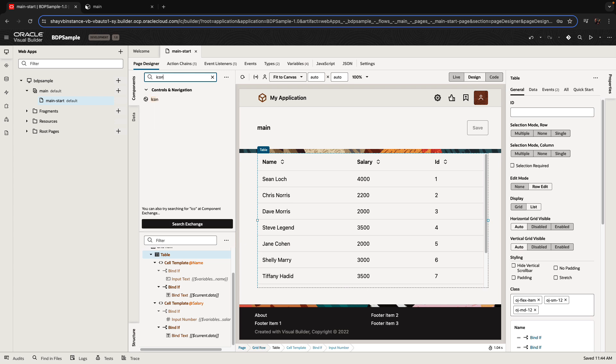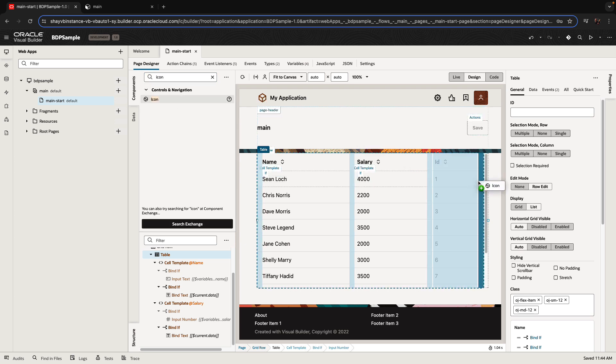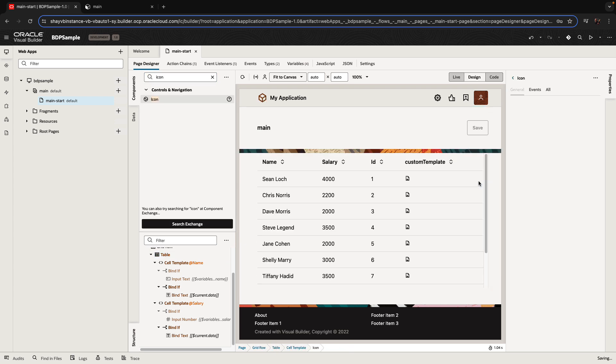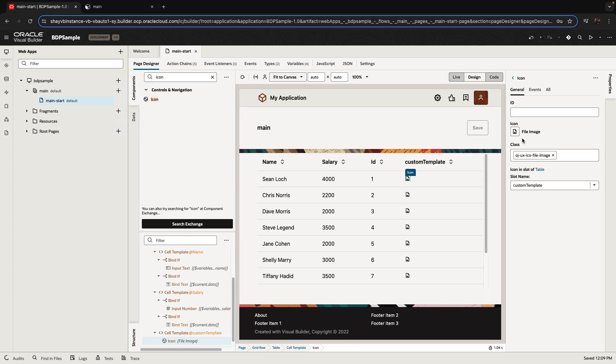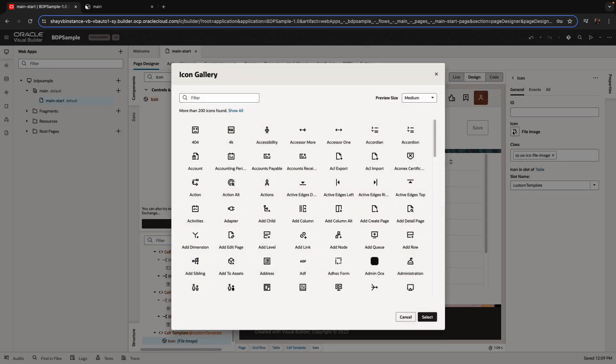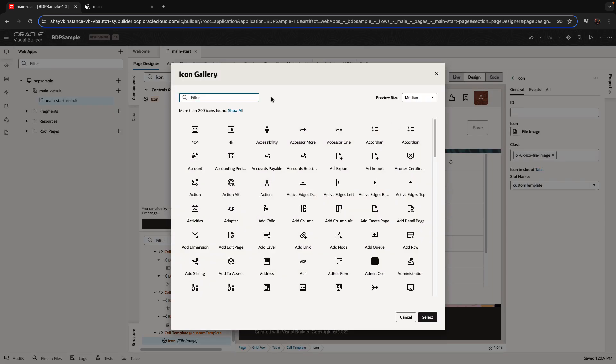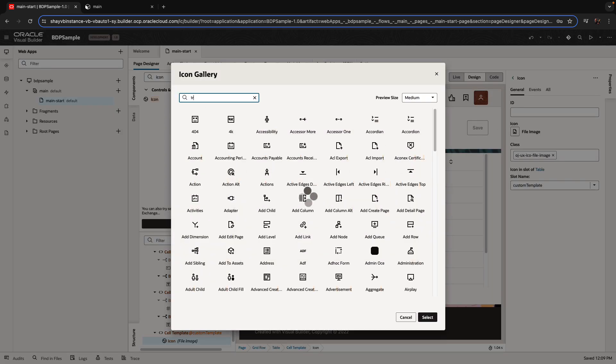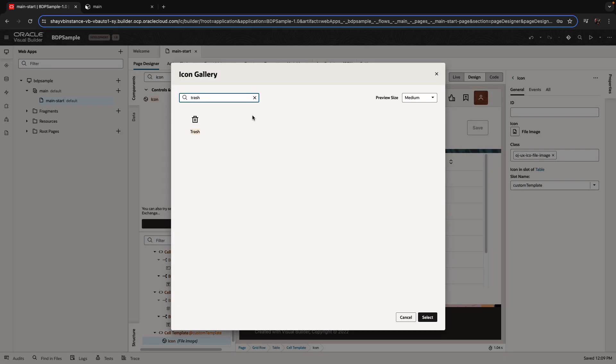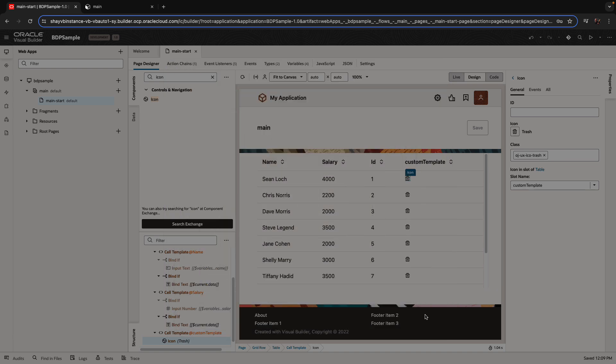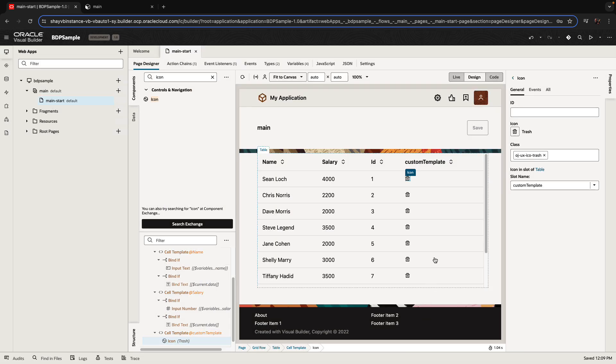So to do that, we're going to start by dragging an icon over. You can also use a button if you prefer. And we're going to assign a nice trash icon to this icon. And then we're going to define what happens when you click on this icon.